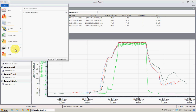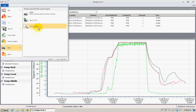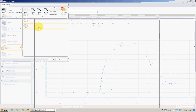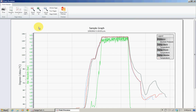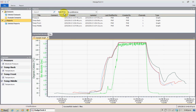And if we go file, open preview — we've got it all there exactly as it was. So too easy. And that concludes this video.